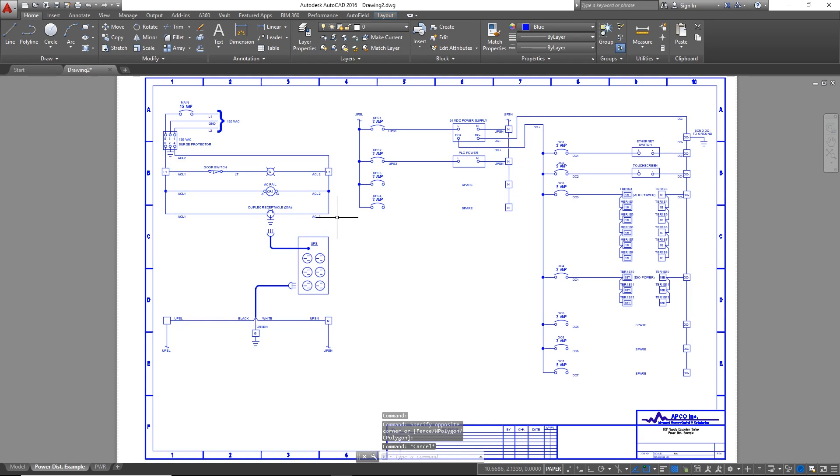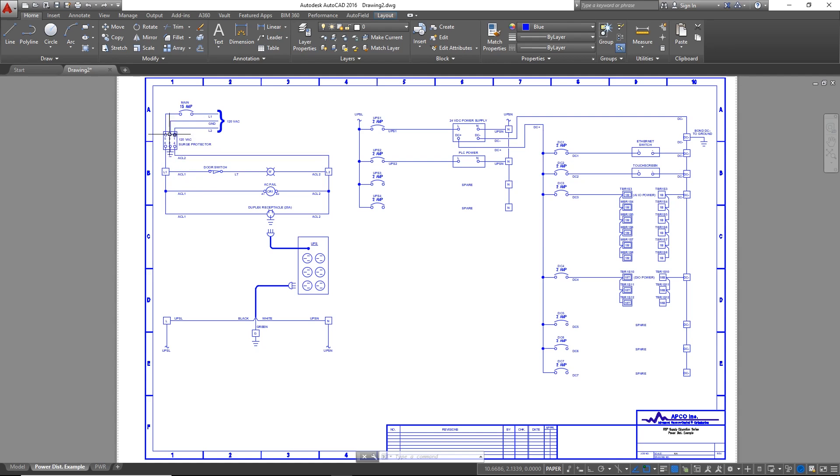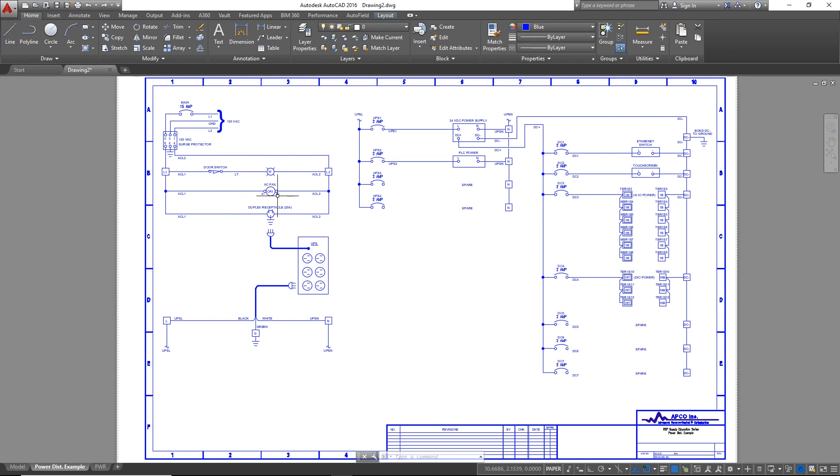For example, you can see here I've got 120 volts of AC power coming in, going through a 15 amp main circuit breaker through a surge protector. You can see all these lines. These lines are actually going to be wires in our panel. These little blocks here are terminal blocks. You can see here I've got a little door switch that's supplying power to a light bulb.